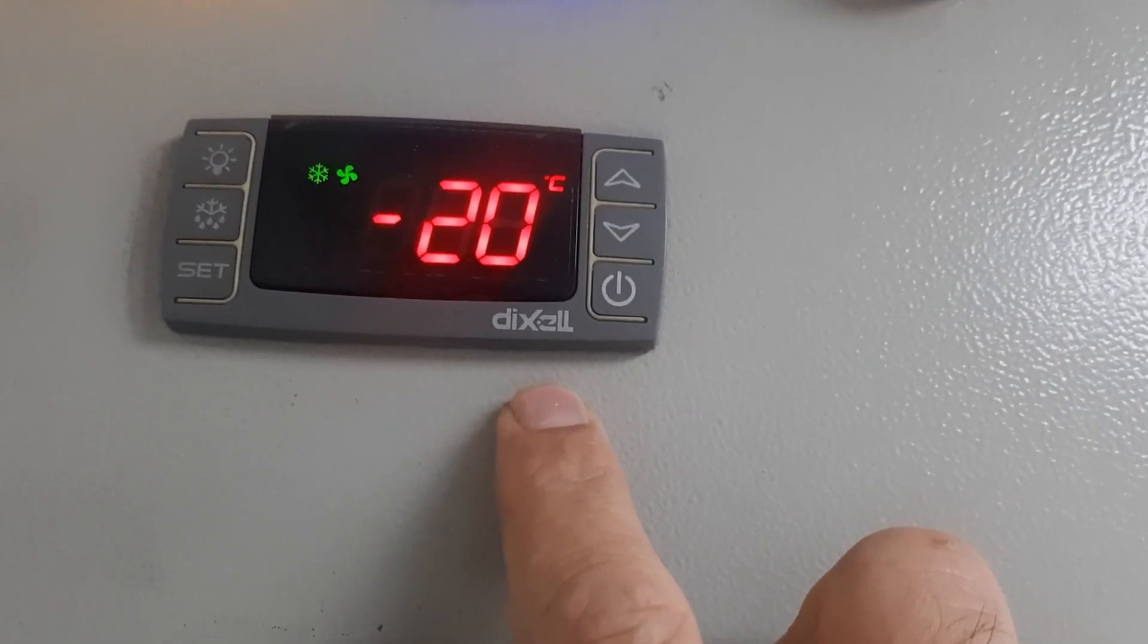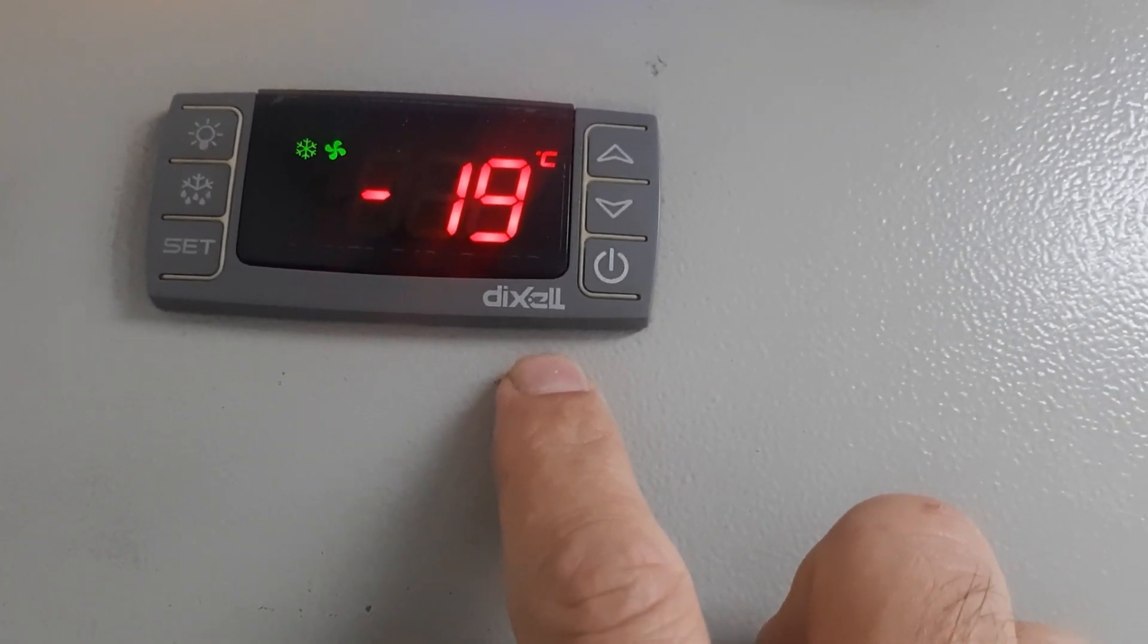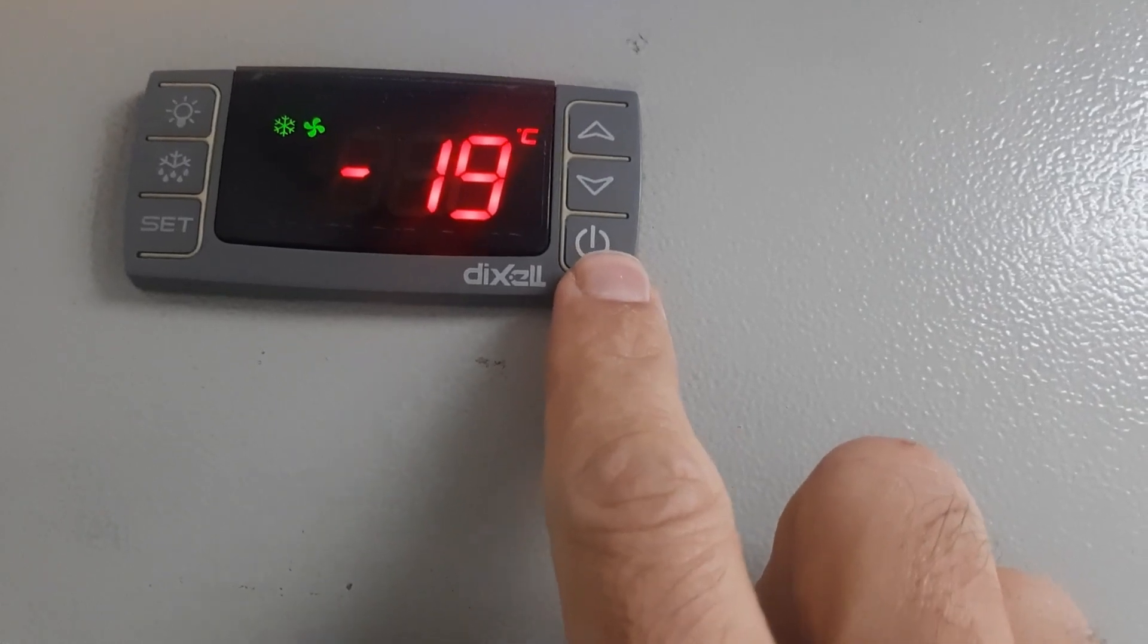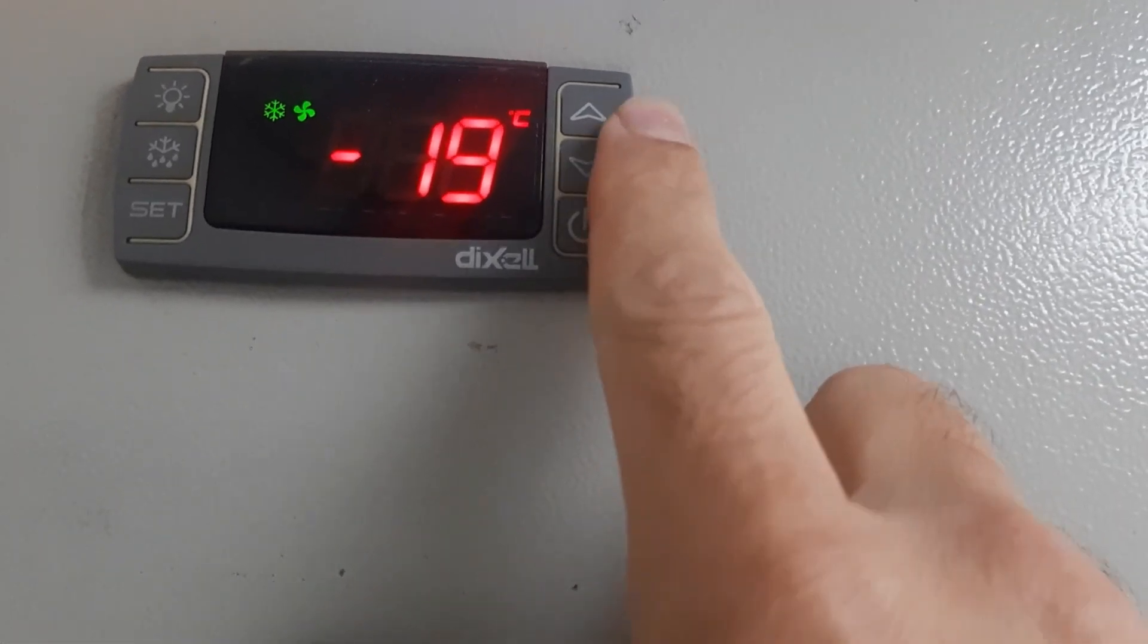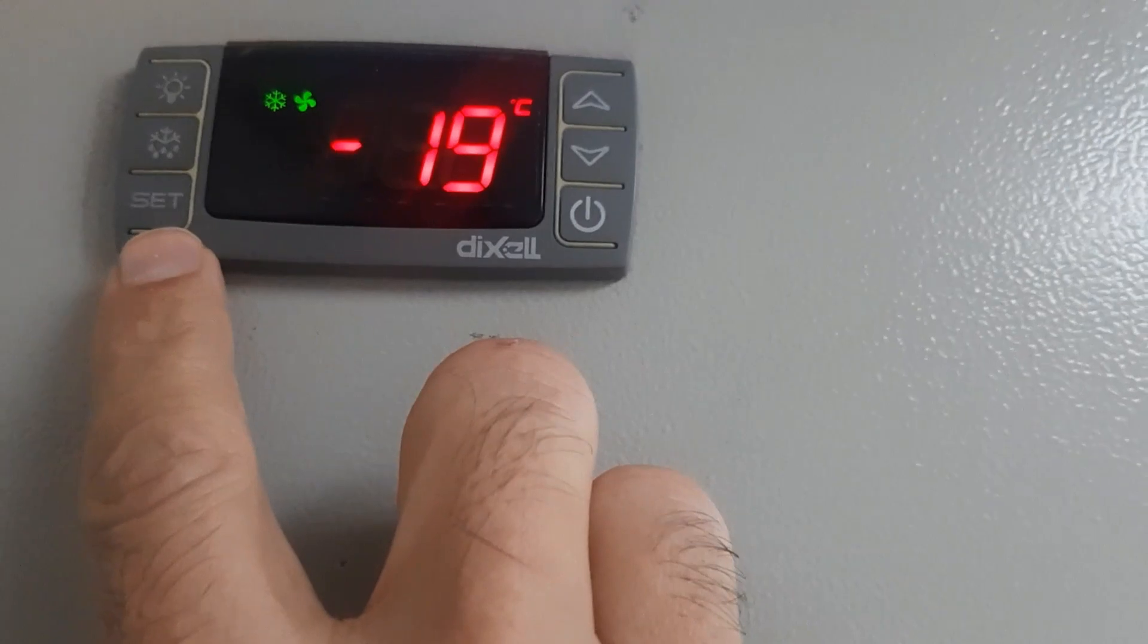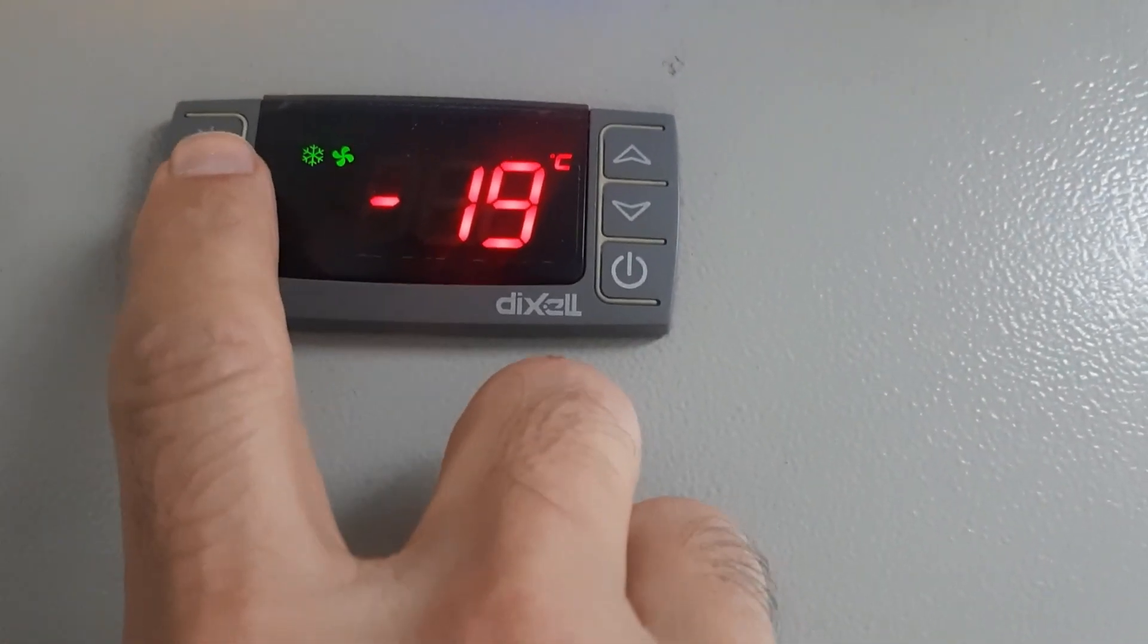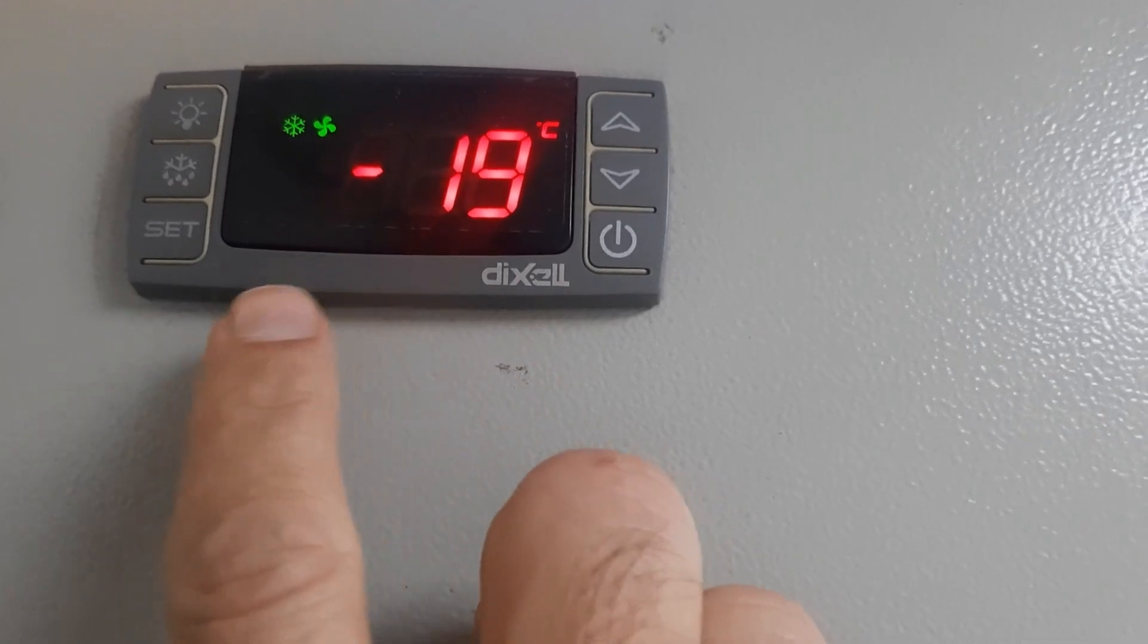See, first you need to understand the keys. This is on/off key, this is down arrow key, this is up arrow key. This is set point. Set point can change defrost, manual defrost, and light option.